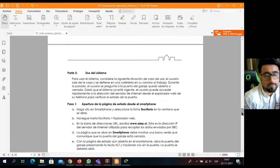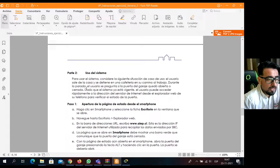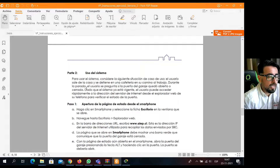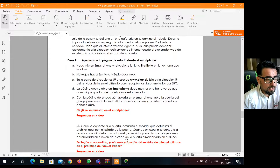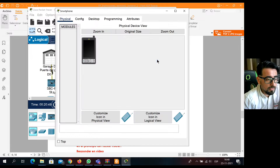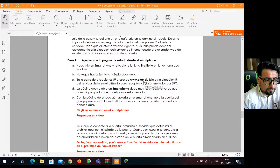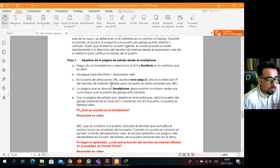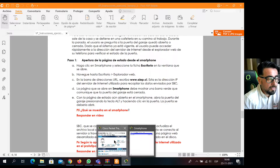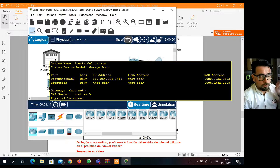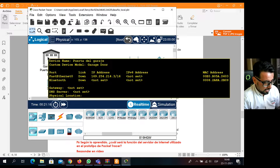Luego viene una segunda parte donde también hay algunas cosas que hacer y un nuevo set de preguntas. Acá habla de que el usuario está en una cafetería, en un cibercafé remoto camino al trabajo, y quiere saber si el garage está abierto o cerrado. Hay que encontrar el teléfono del usuario, ir al explorador web del teléfono, ir a desktop, ir al navegador, escribir algunas direcciones de sitios que aparecen ahí. Luego hay que abrir la puerta del garage presionando la tecla ALT y haciendo clic sobre ella, es decir, abrirla manualmente con el clic del mouse.